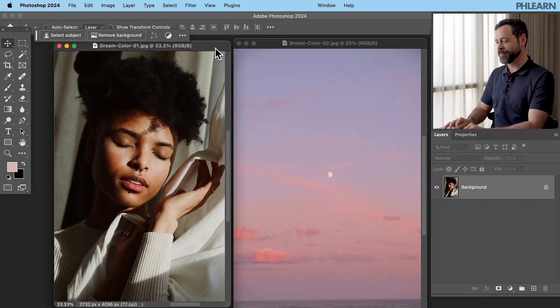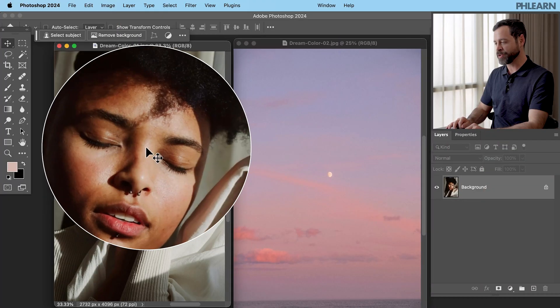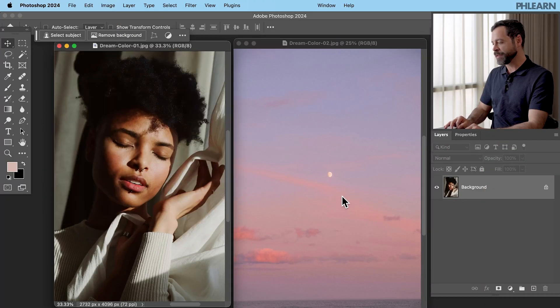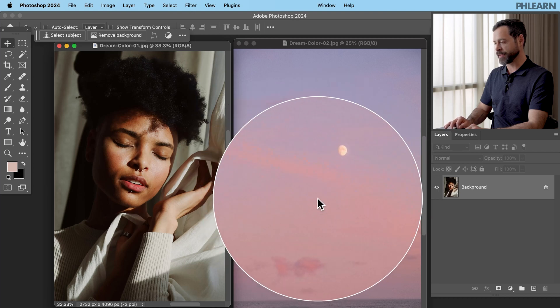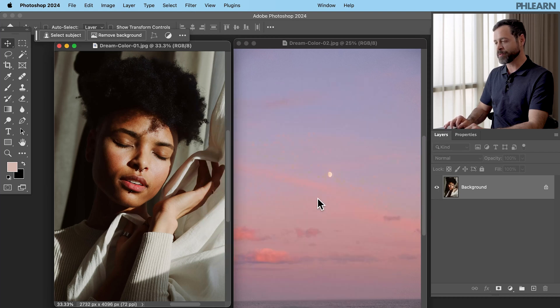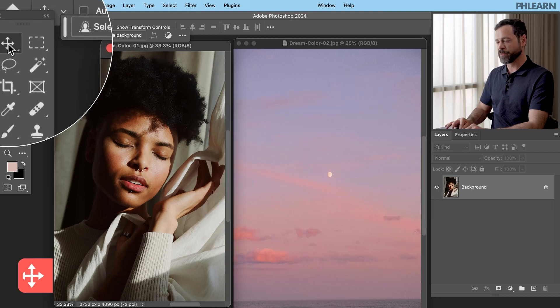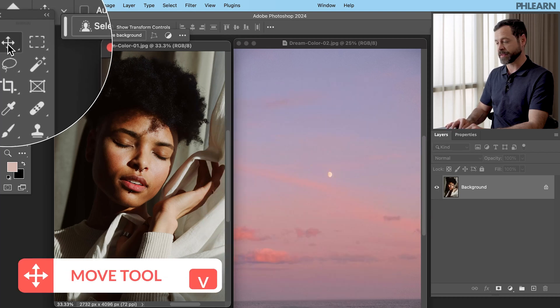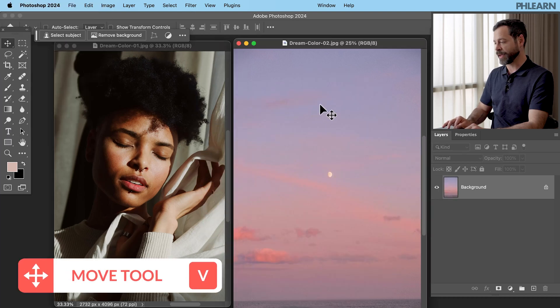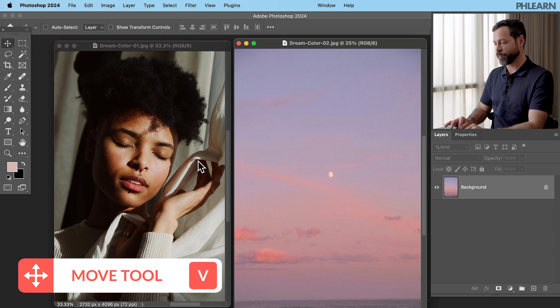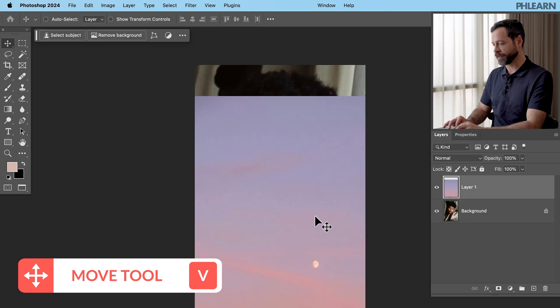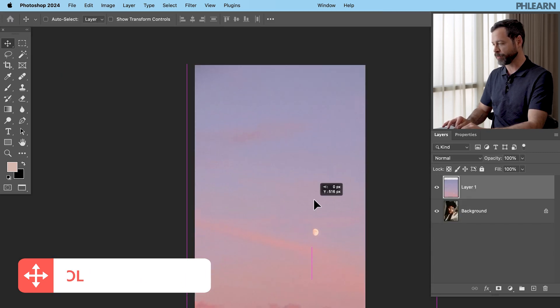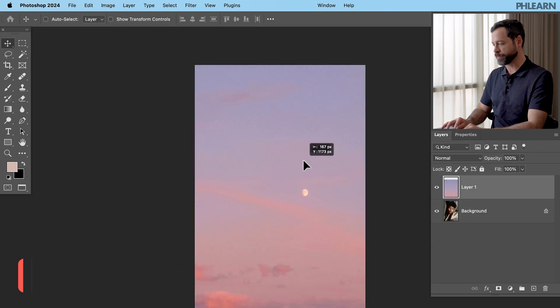So here are the images for today. We have our original photograph and then I love the coloring of this image. So here's what we're going to do. We're going to grab our move tool right over here on the top left and go ahead and click and drag from one image over to the other and click on F for full screen.